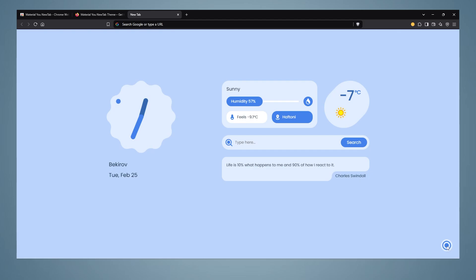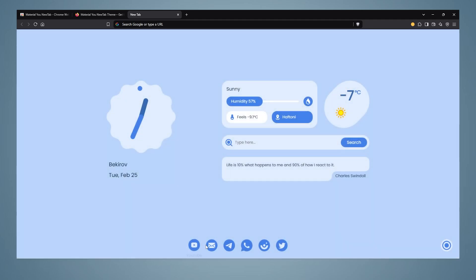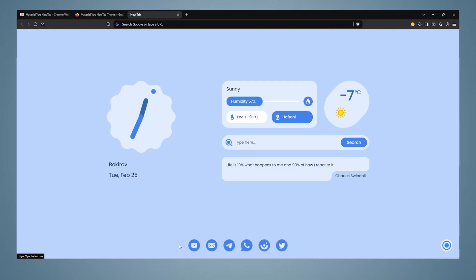If we click on the rounded circle at the bottom, we will enter the settings of the plugin. This plugin offers us a wide range of features here. If you click on shortcuts, it will show us the shortcuts of YouTube, Gmail, Telegram, WhatsApp, Instagram, and Twitter at the bottom of the browser.